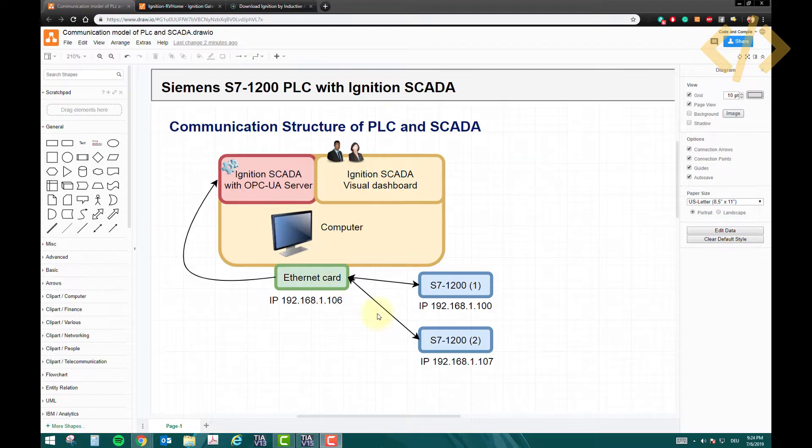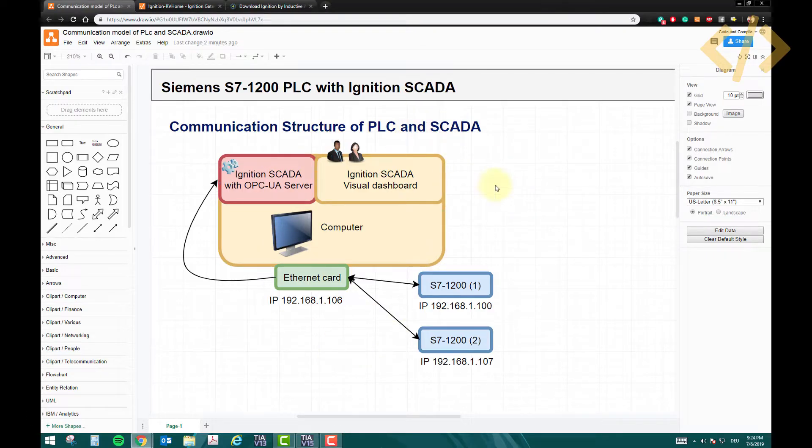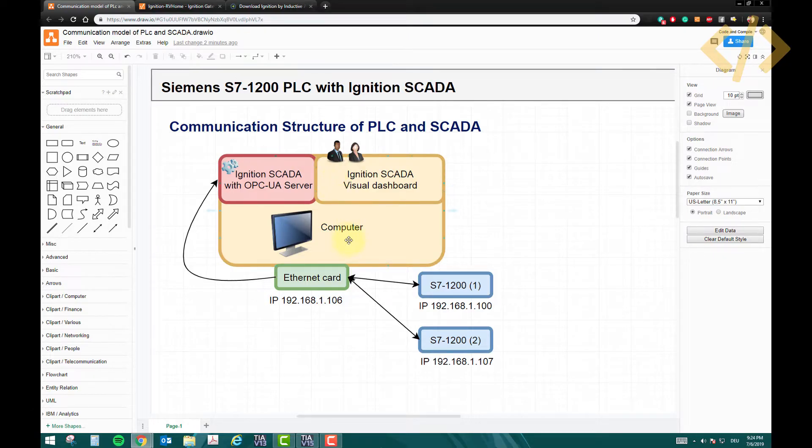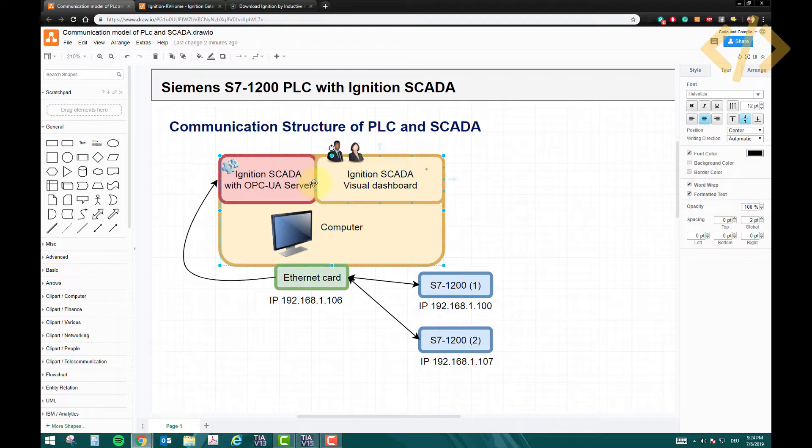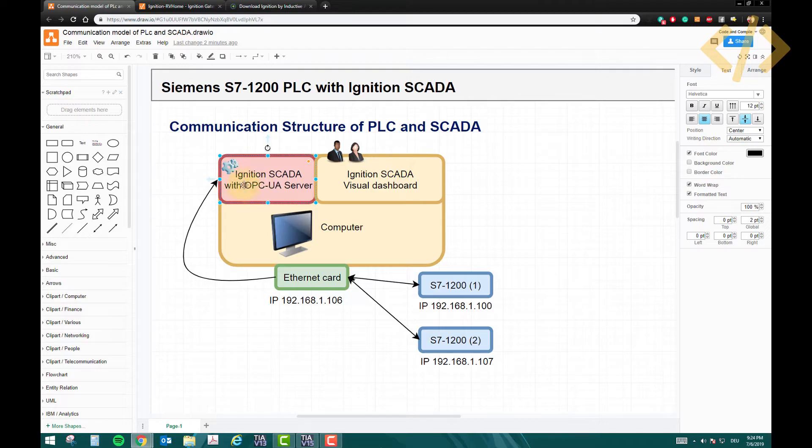I'm going to explain the communication structure of the PLC and the SCADA. SCADA is a software which we install in our computer. In this computer we have installed the SCADA software, and in the SCADA software you will find an OPC-UA server which we have to configure. The function of the OPC-UA server is to communicate with the external devices, which are our PLCs.